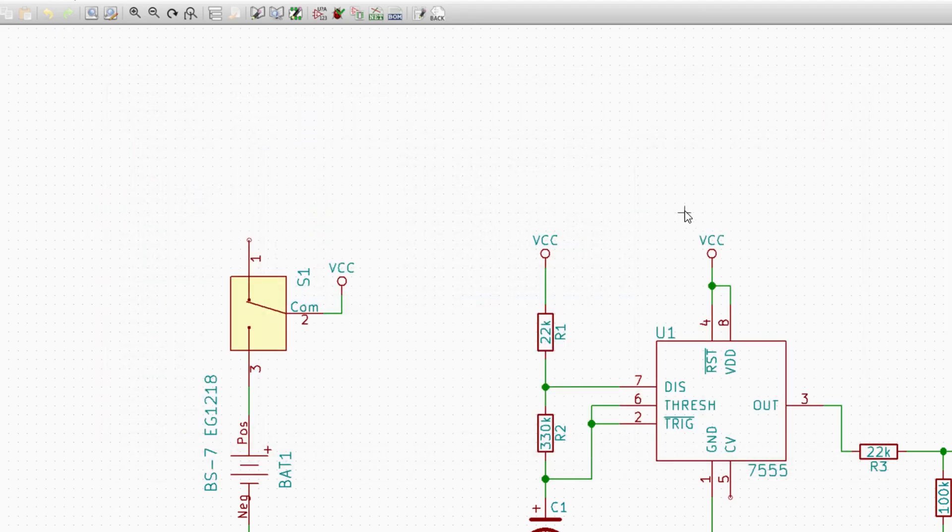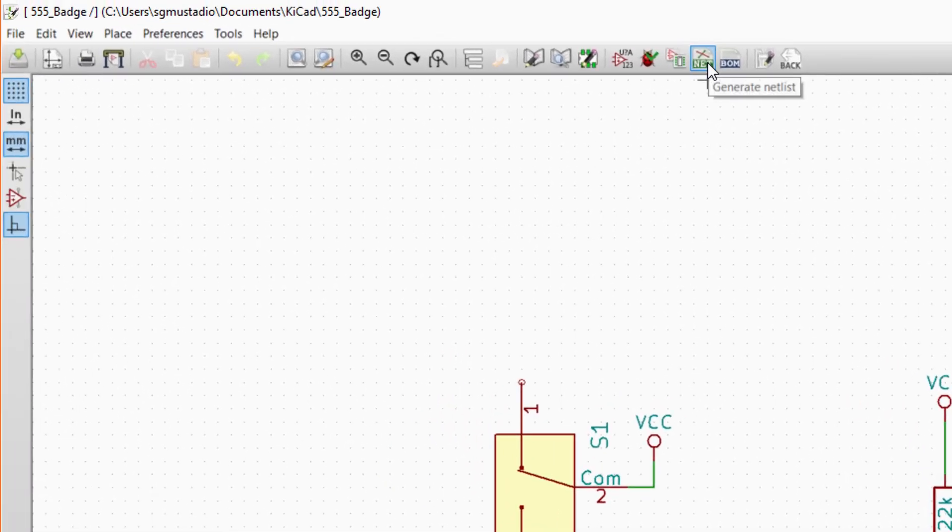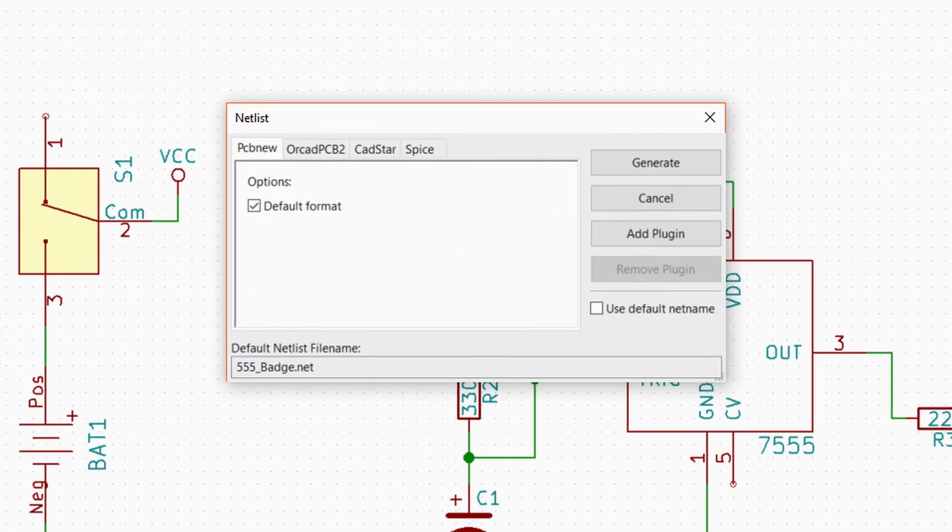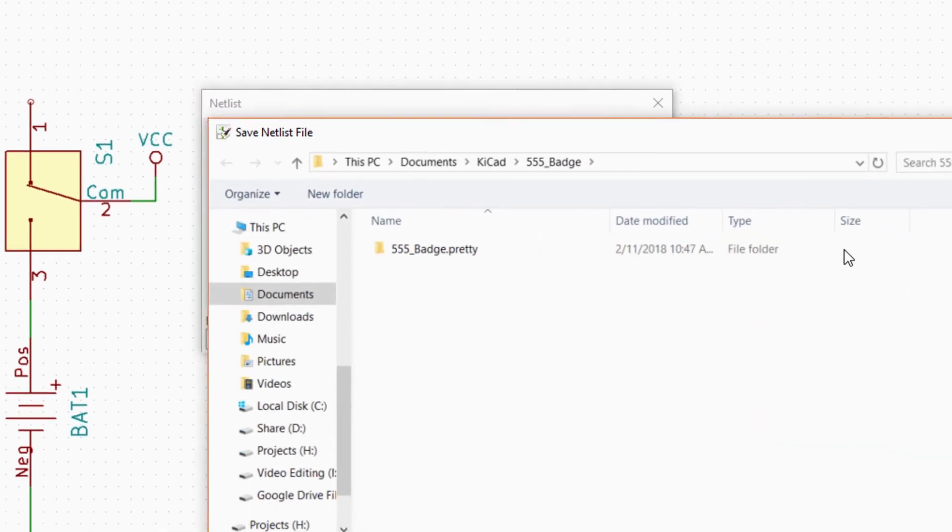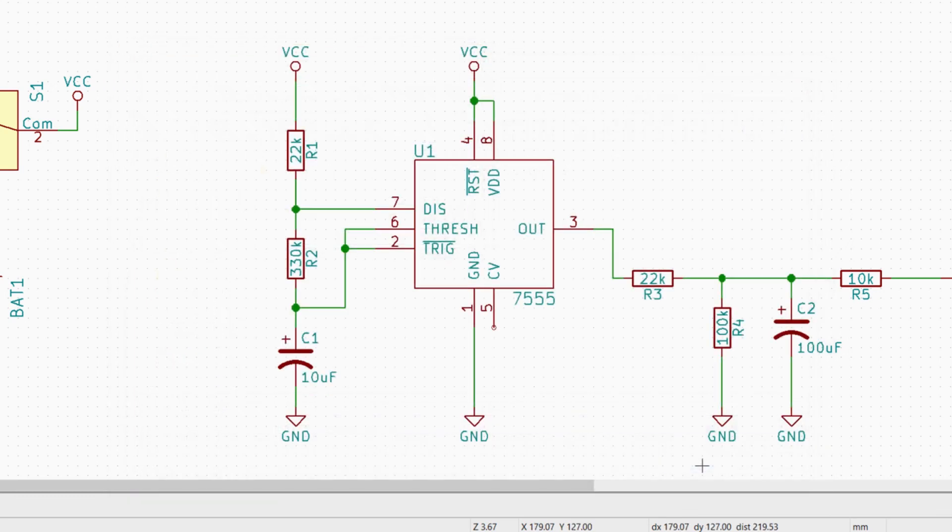Back in EESchema, we click the next button in the row, Generate Netlist. We could generate a netlist from our schematic for a number of other PCB layout tools like ORCAD and CADSTAR, but we want to stay in KiCad, so leave the default PCB new tab selected. Click Generate. It'll ask you where you want to save your netlist file, so keep it in your 555 badge project directory and click Save.